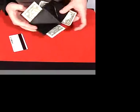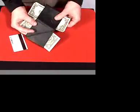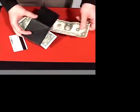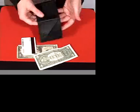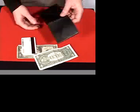The nice thing is that you're left with everything to be examinable. Of course, they let you borrow the dollars. They let you borrow the card. They can even look at the wallet. They'll never figure it out.